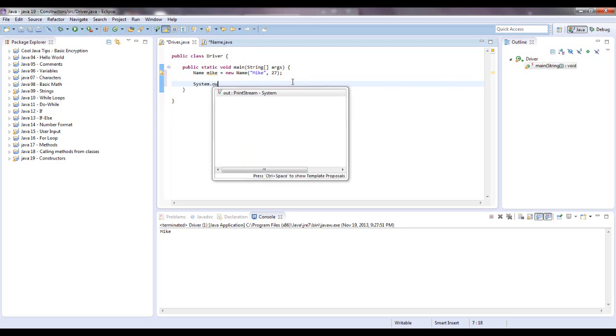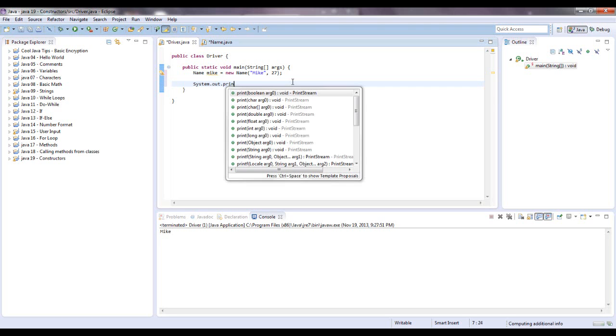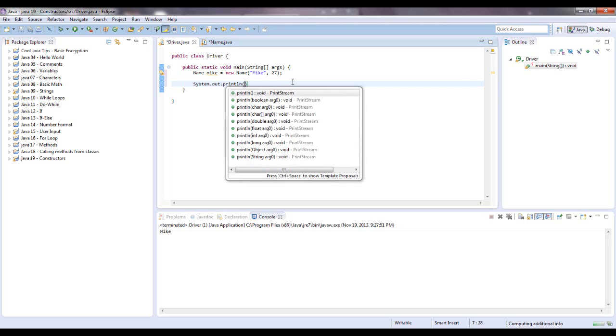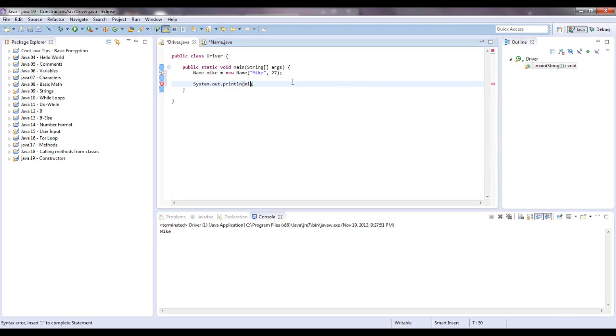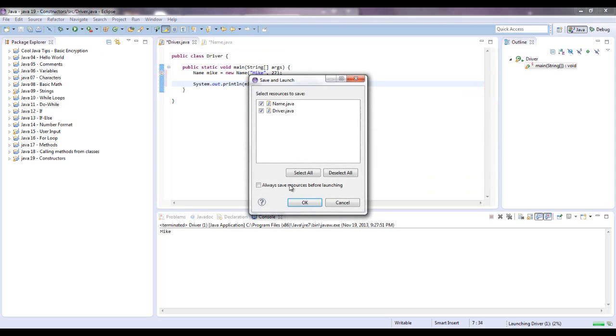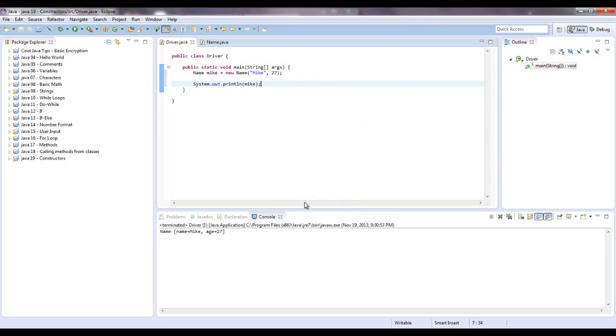System dot out dot print line, Mike, yeah, Mike lowercase. Okay, so there we go.